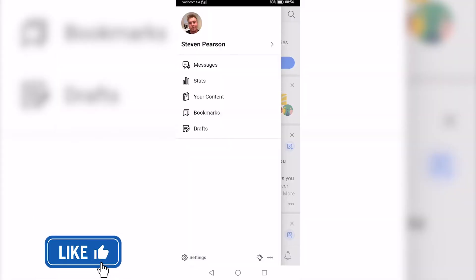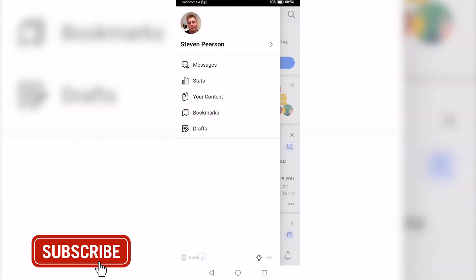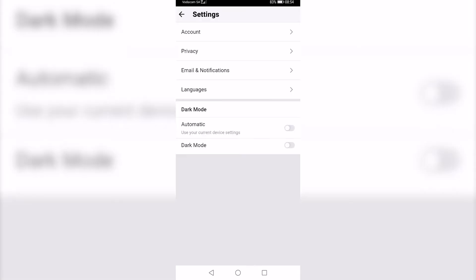Then you can see a button that says settings at the bottom left. Go ahead and tap on that and now one of the options is email and notifications. It's the third option.